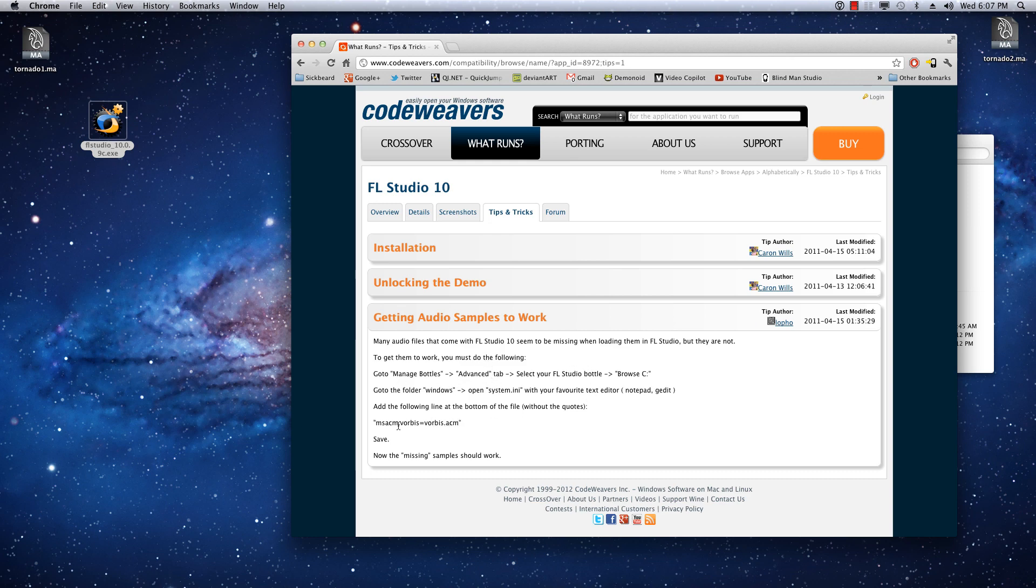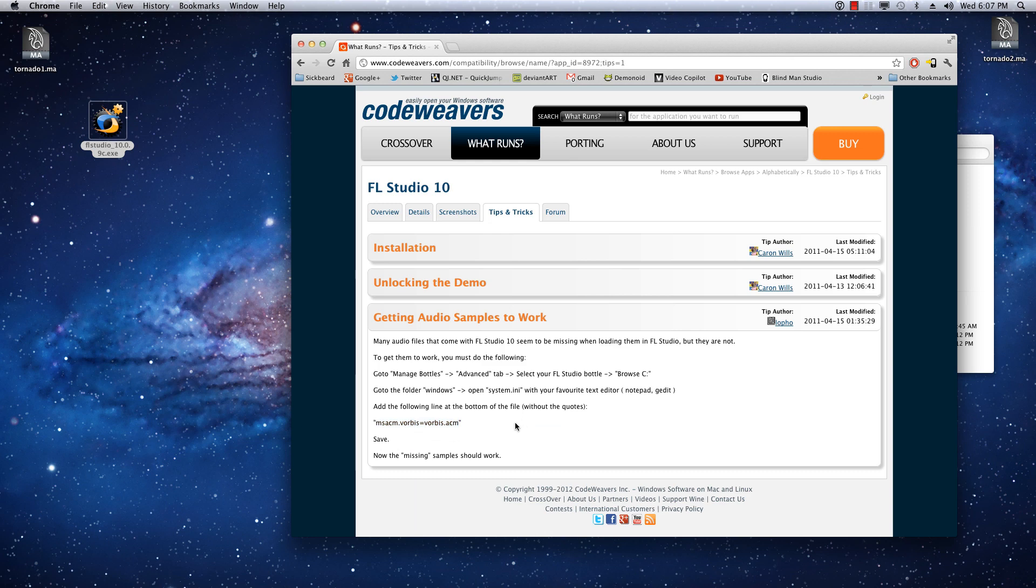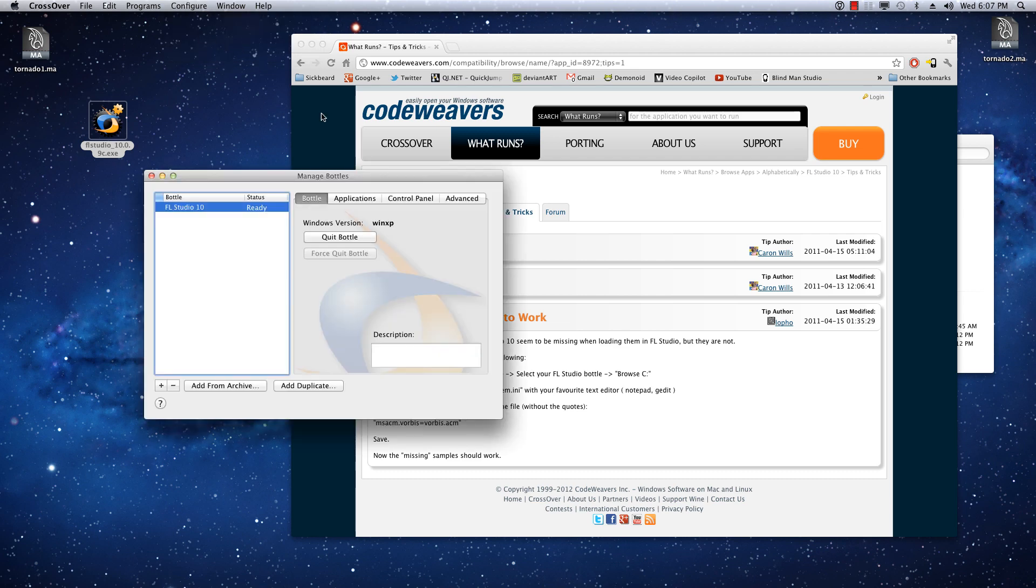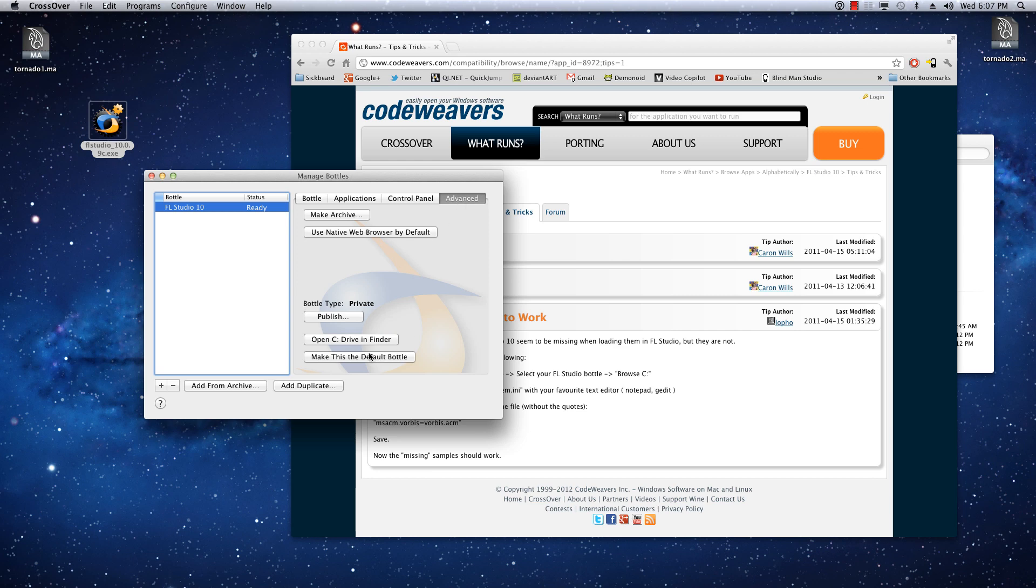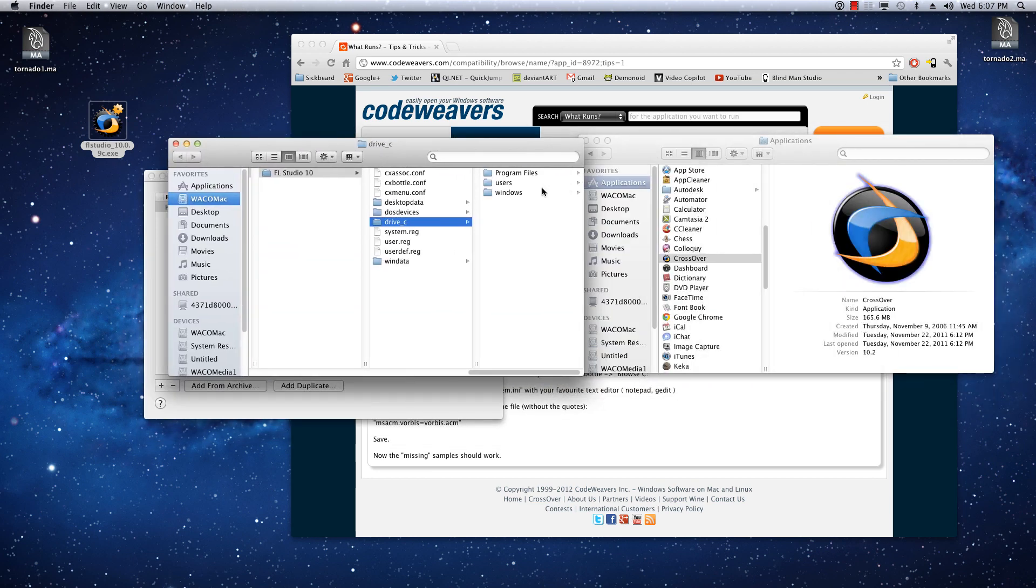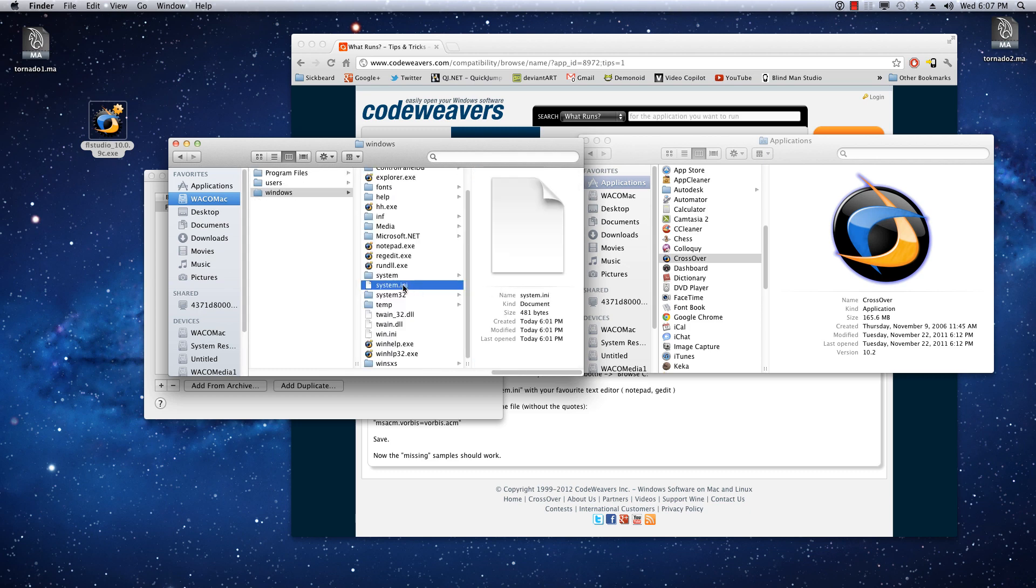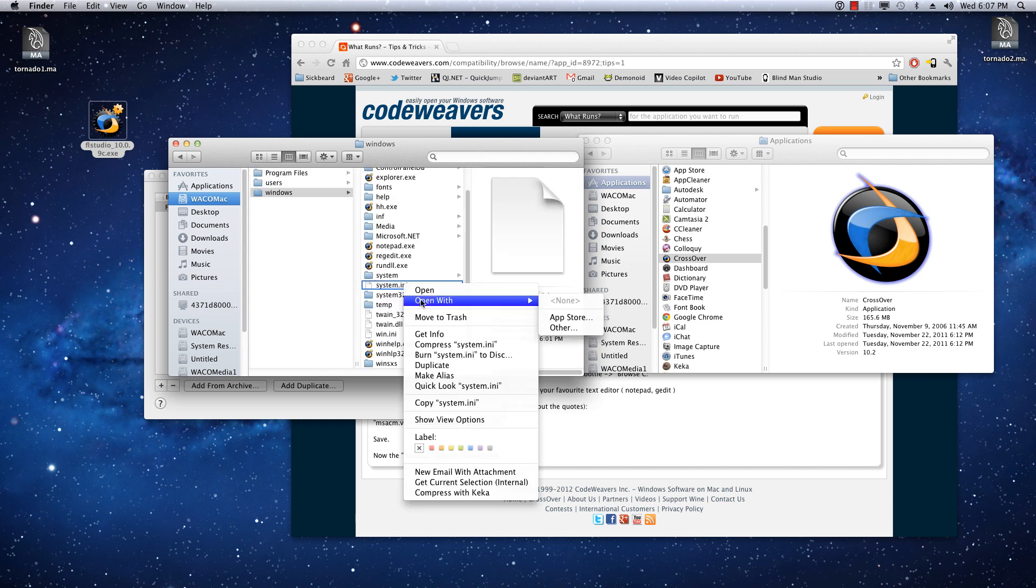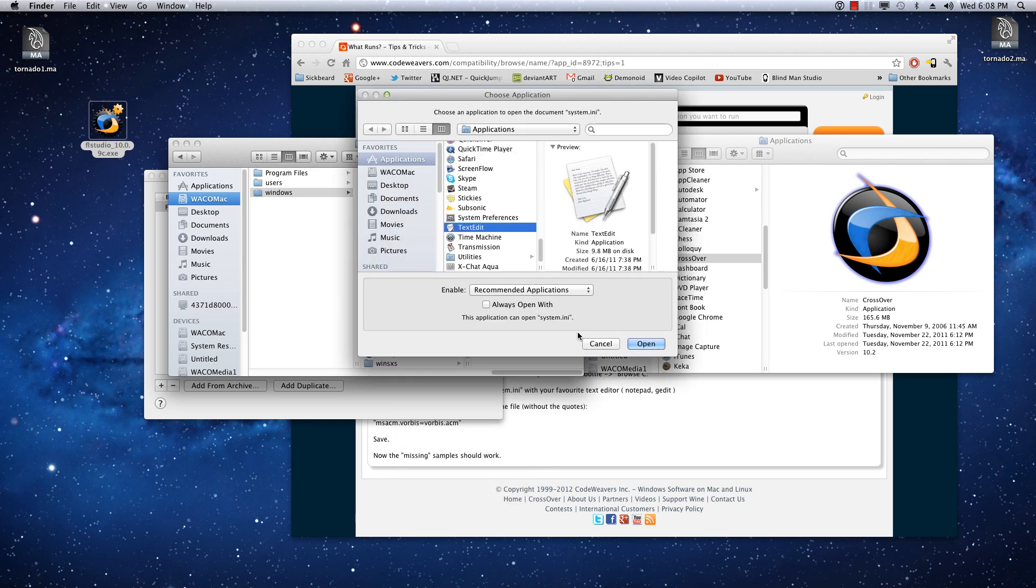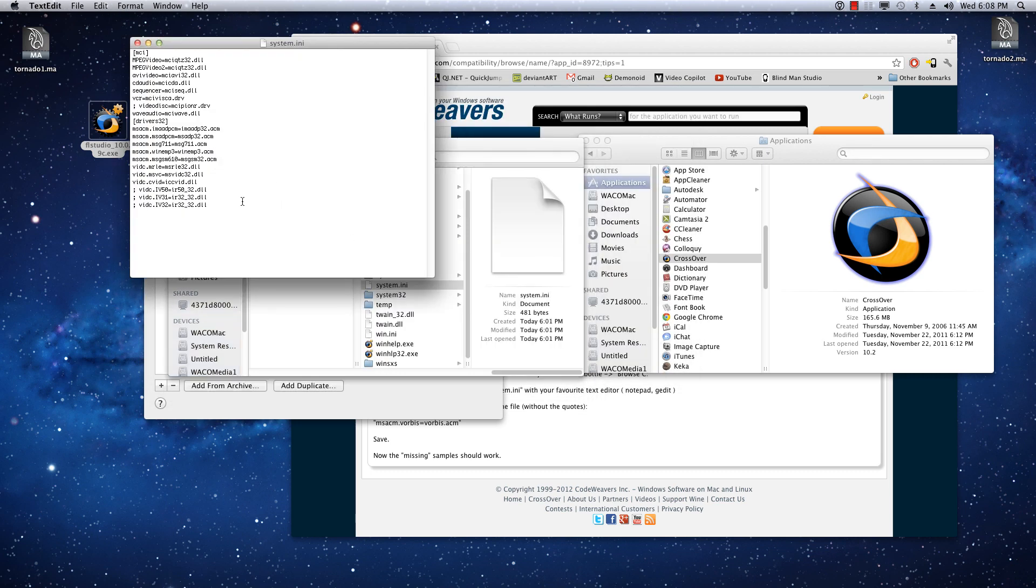All right. Getting Audio Samples to Work. This is extremely easy. Basically, you just want to copy this line here. I'll put it in the description of the video. You want to copy it without the quotes. Copy. And then what we need to do is go back into Crossover here. Go to Configure, Manage Bottles. And then make sure your FL Studio bottle is selected. Go to Advanced. Open C Drive. And here we go. So, we want to browse to Windows. And then System.ini. And you just want to open this. You'll probably have to do Open With Other. And then choose Text Edit. I'll just hit Open.